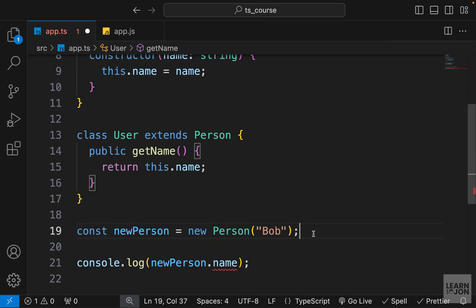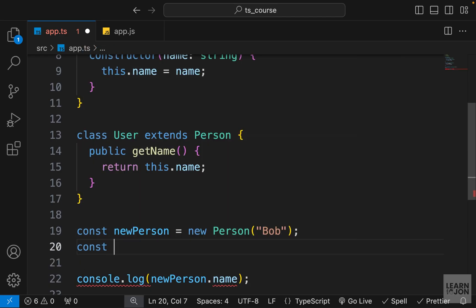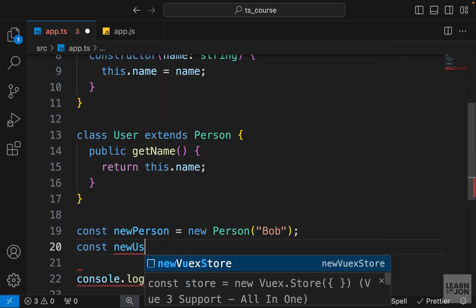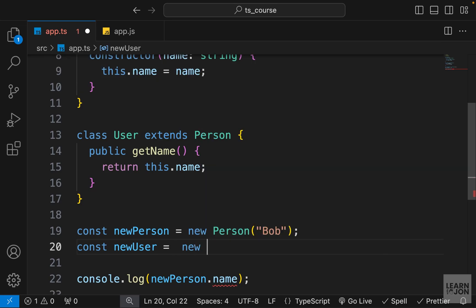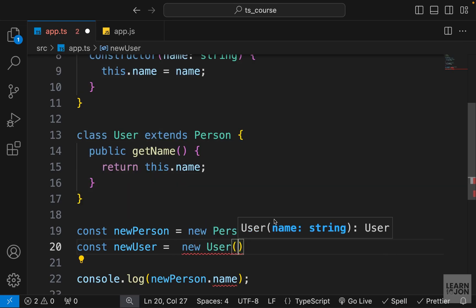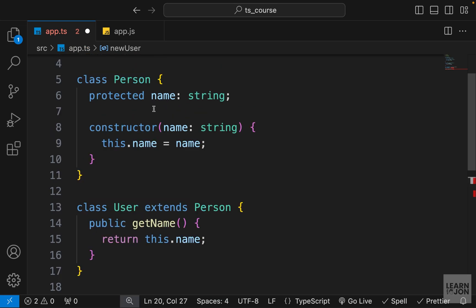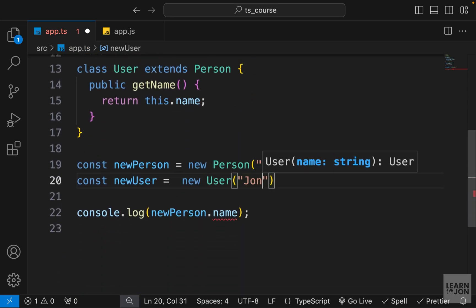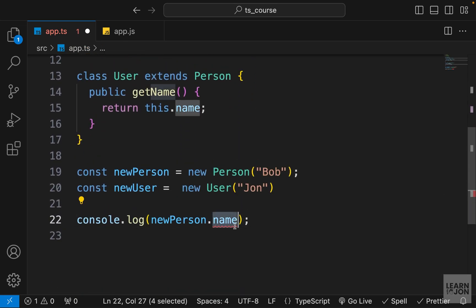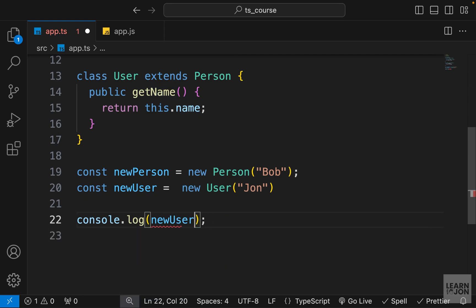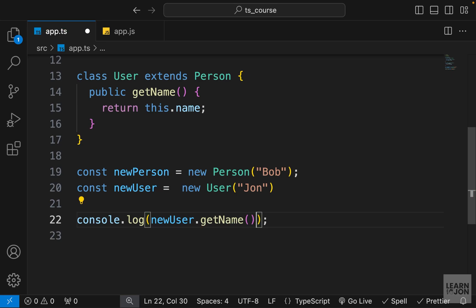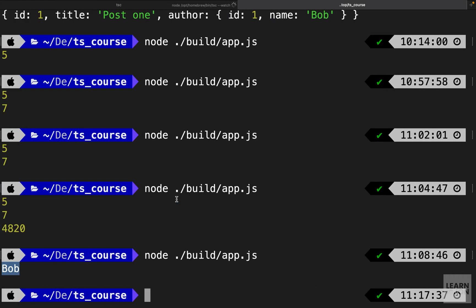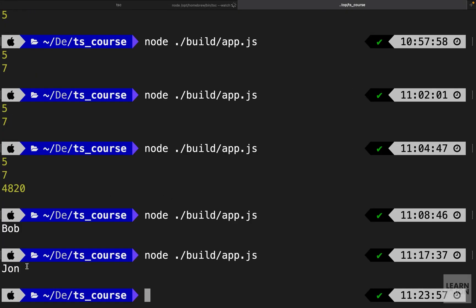Now let's create an instance of that user. So we can say const new user and we will set this to new user that is now expecting a name because we are inheriting this person class. So let's say John this time. And then instead of logging new person name because that's protected, we can't do that. We can say new user and then use the get name function to get the name. So let's go back to the terminal, run the same command. Now we get the name.